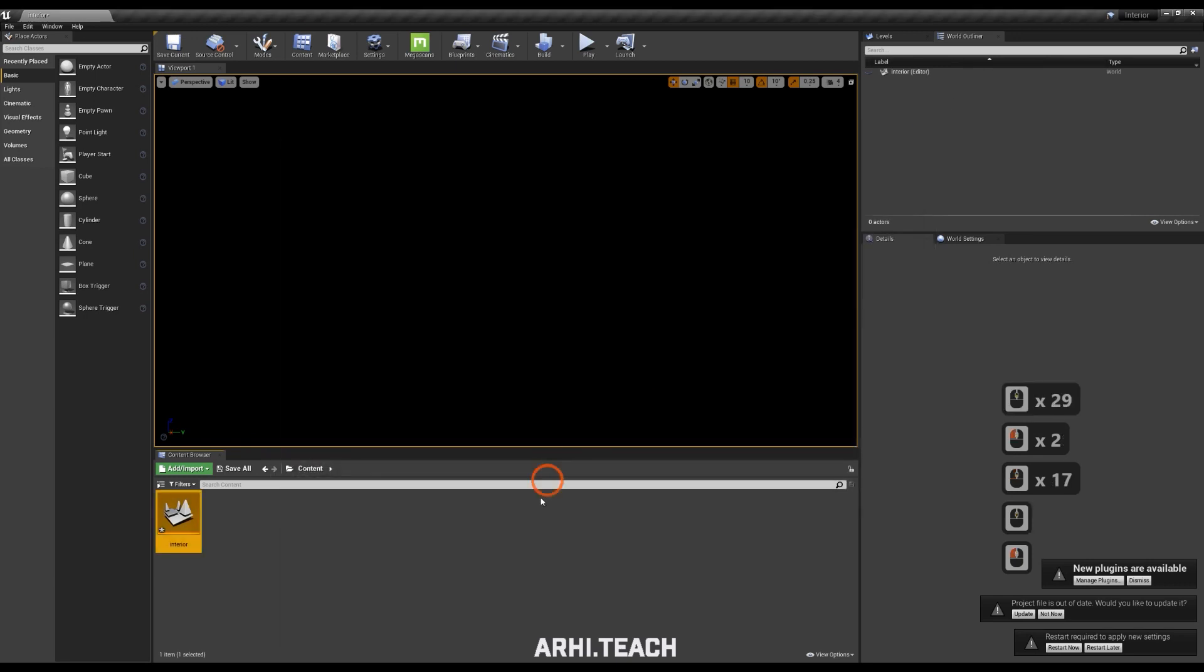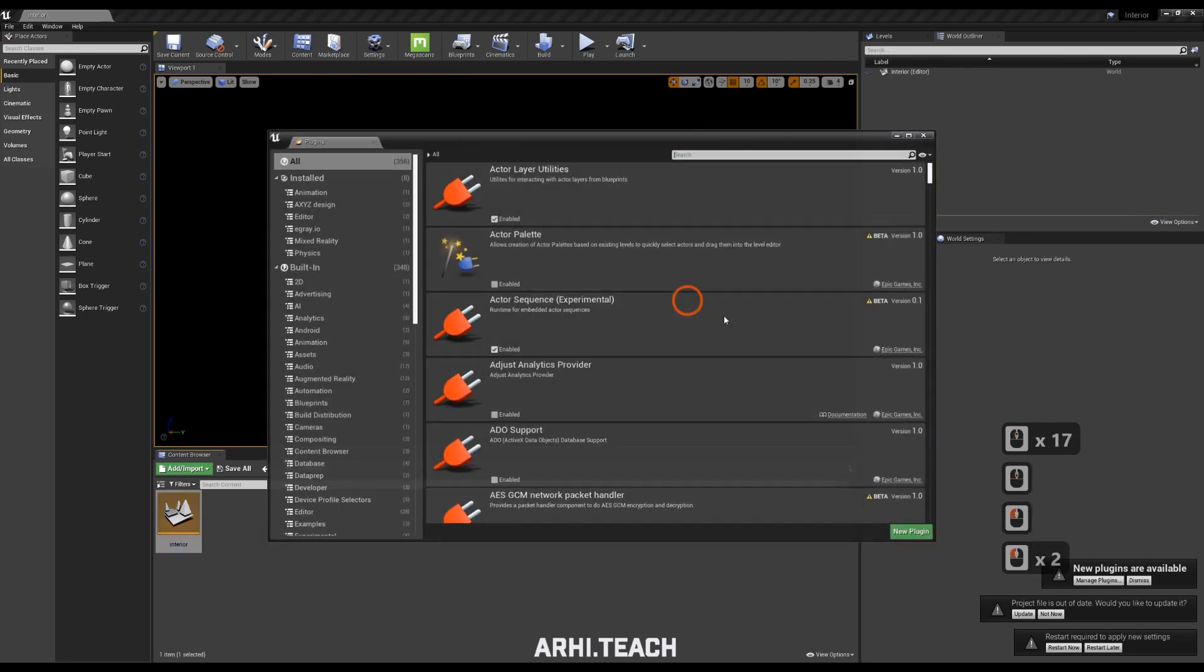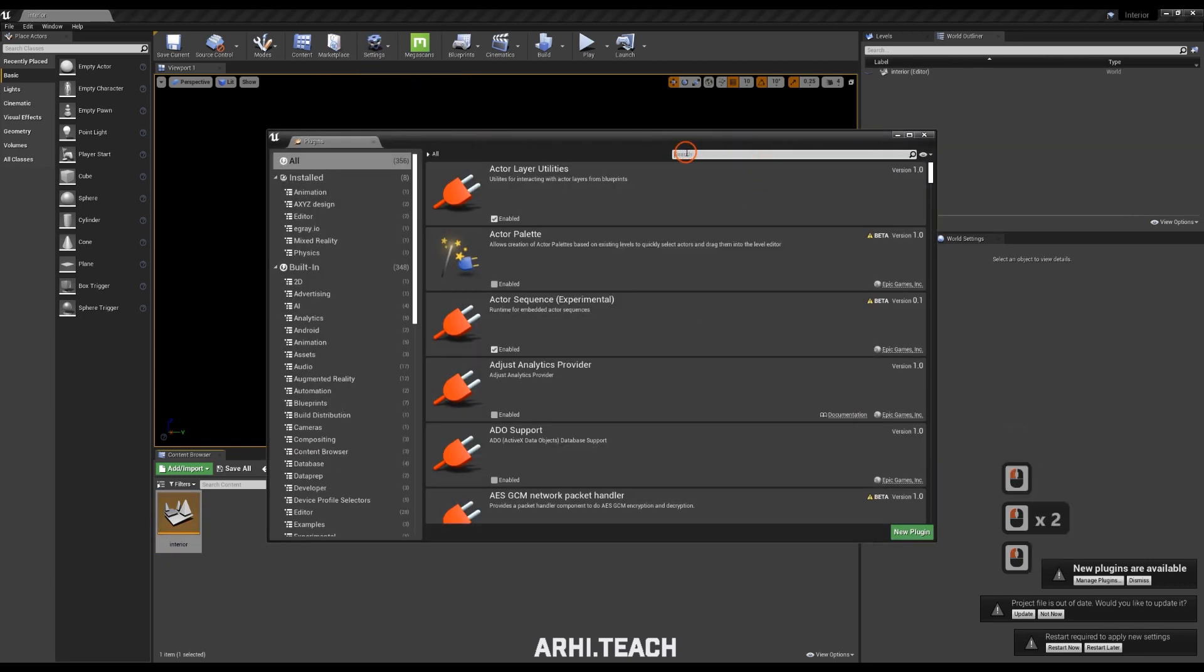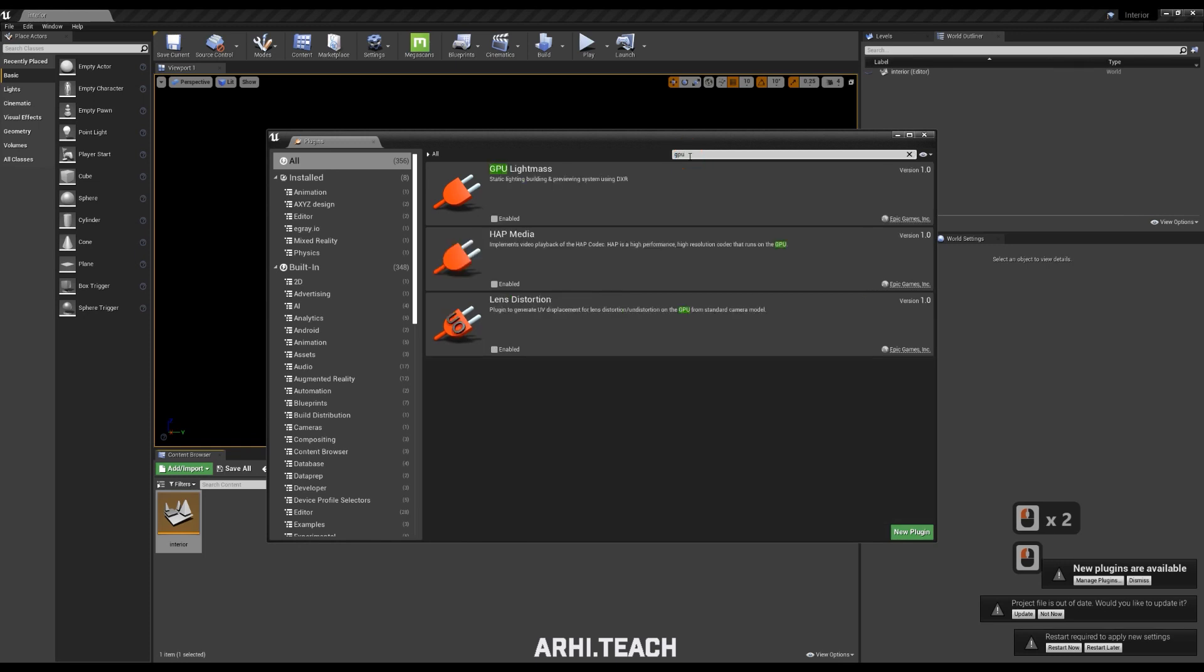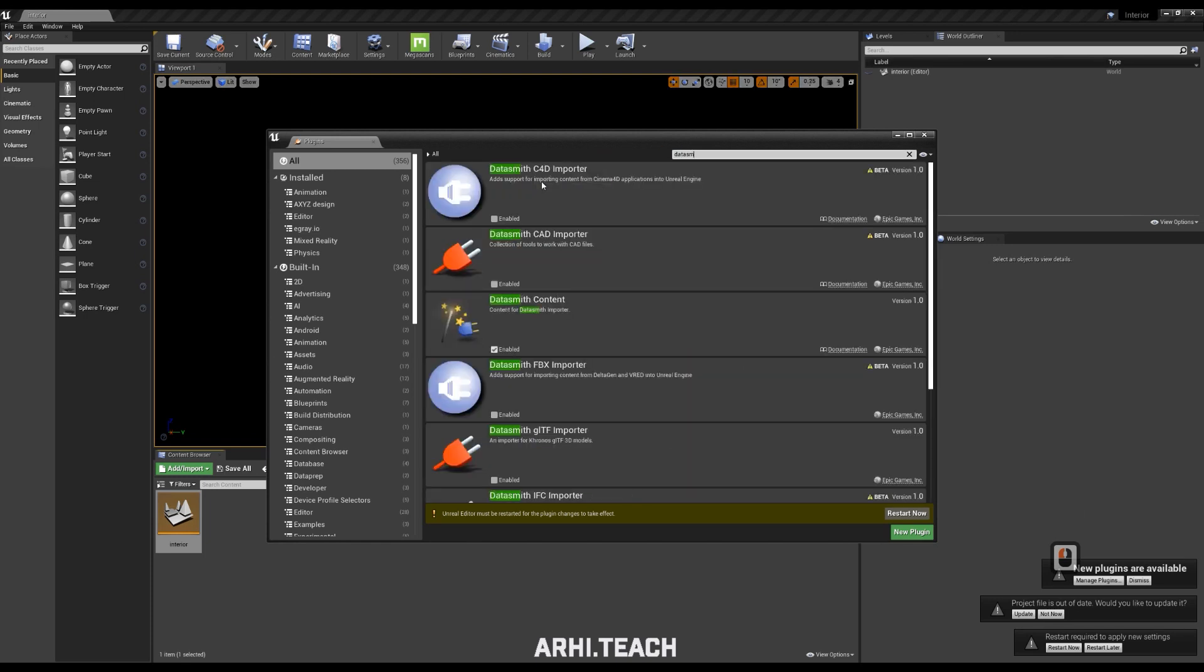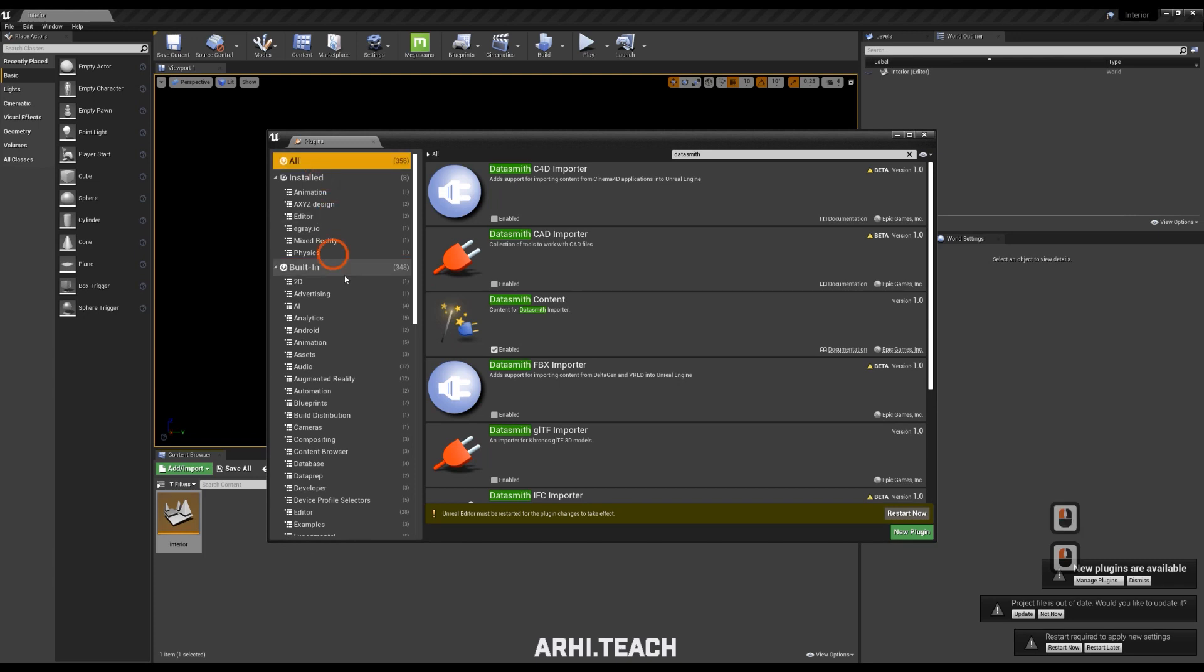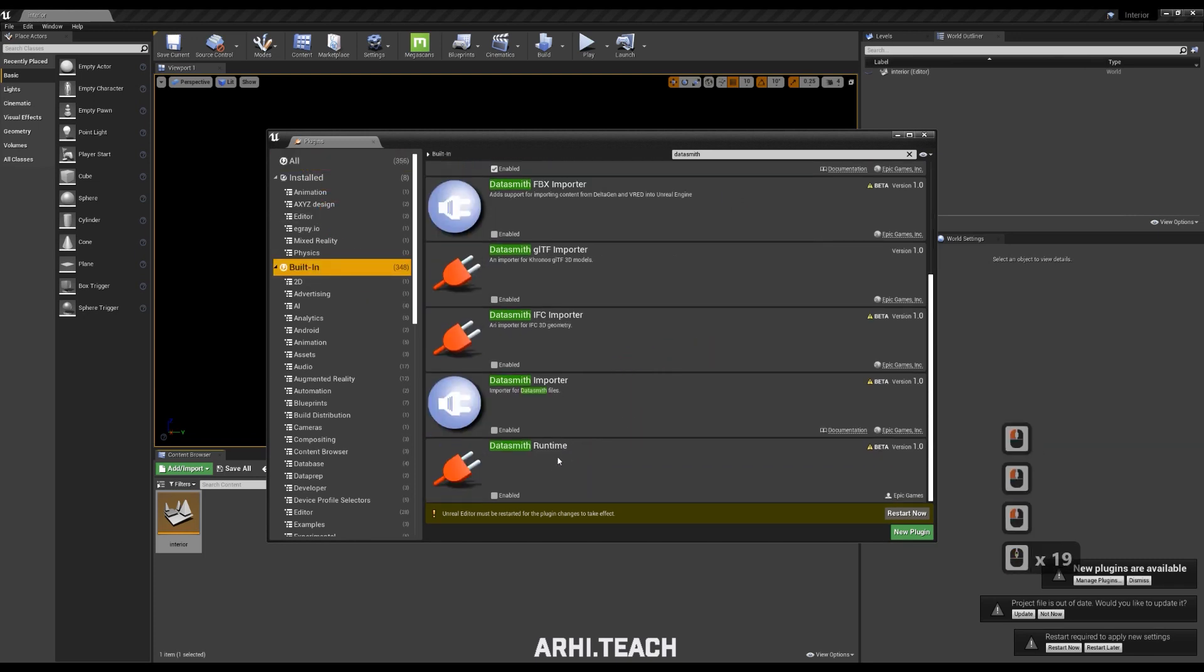We go to settings, plugins, look for GPU light mass, turn on GPU light mass, put a checkmark. Further in the search, look for built-in and all here. You can select, sometimes no category is selected and cannot be found. We need a Datasmith importer. Put a checkmark and after we have enabled the necessary plugins, press restart.